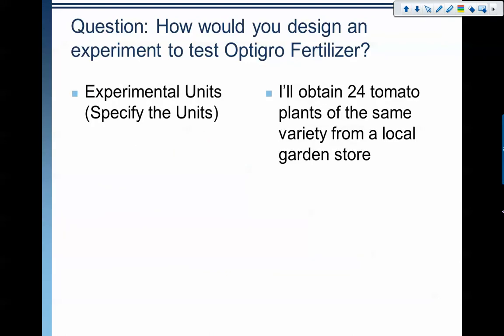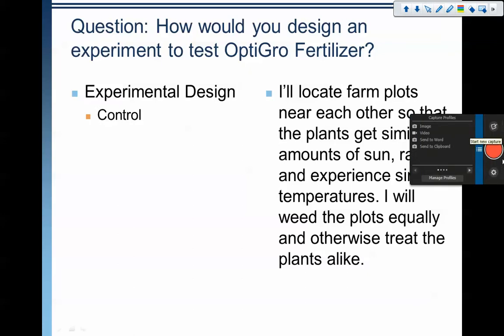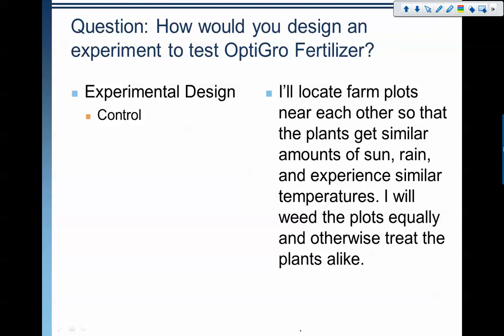My units: I'm going to take 24 tomato plants. To control some outside influences, I'm going to make sure that the plants are the same variety — they're all going to be the beefsteak tomatoes — and I'm going to get them all from the same garden store. That way I have a better chance of getting tomato plants that have been in the same conditions from the beginning. I'm also going to find farm plots that are near each other so that they get similar amounts of sun, rain, and temperatures.